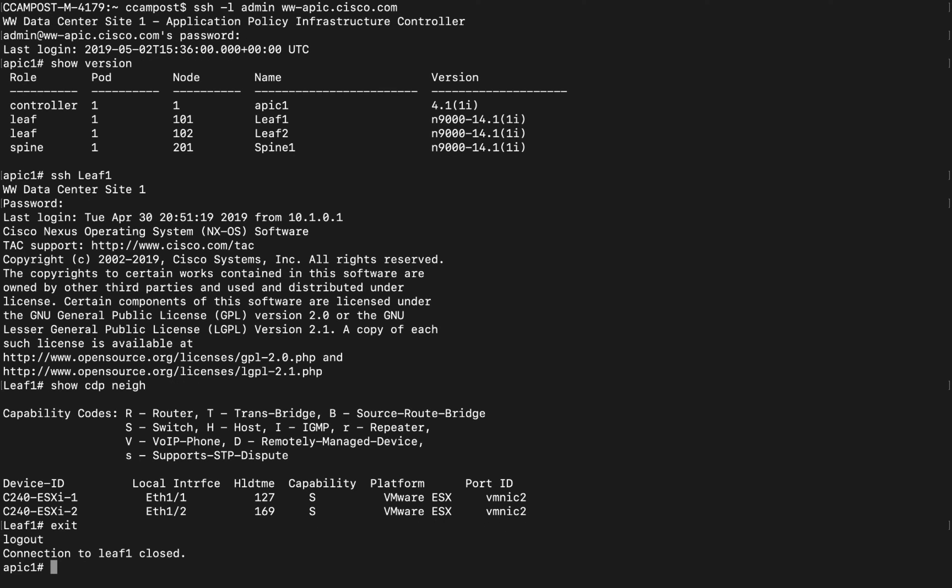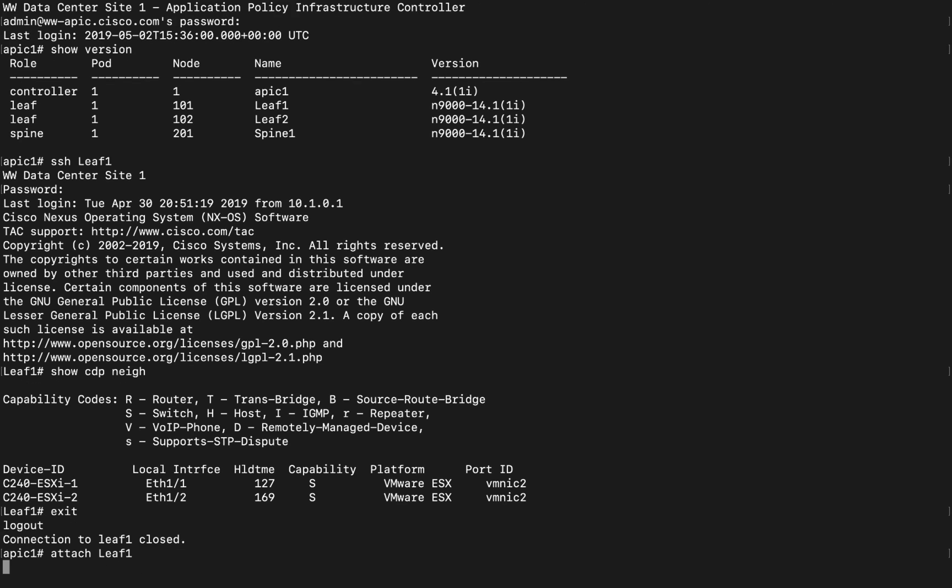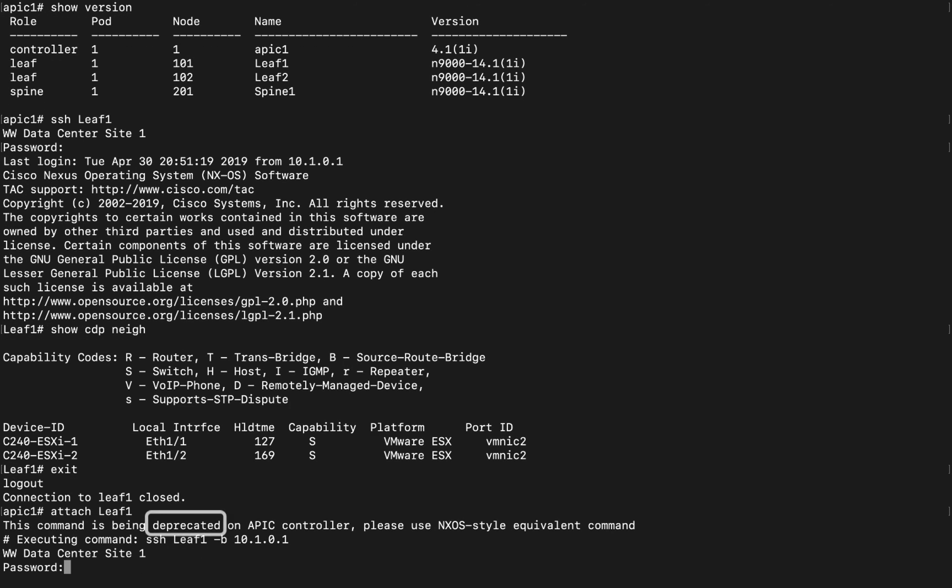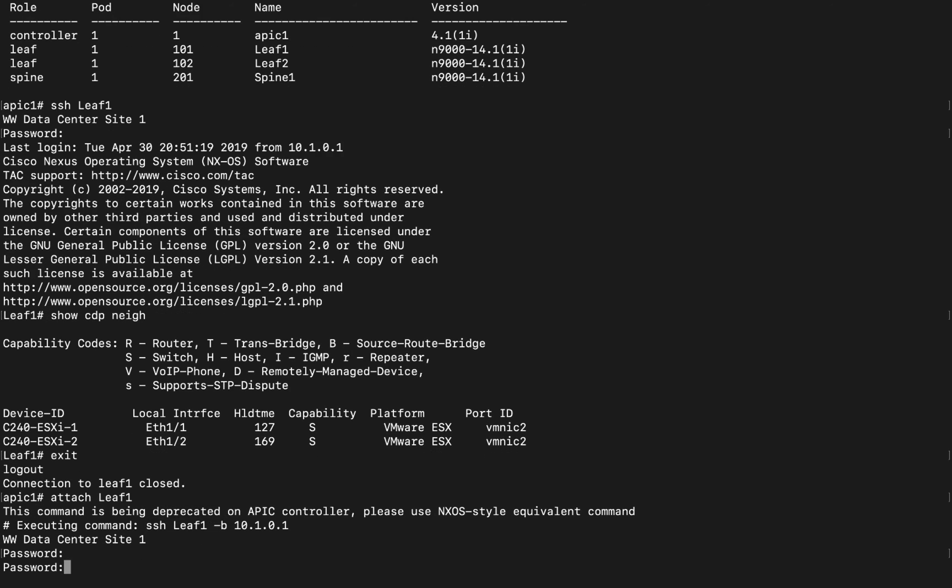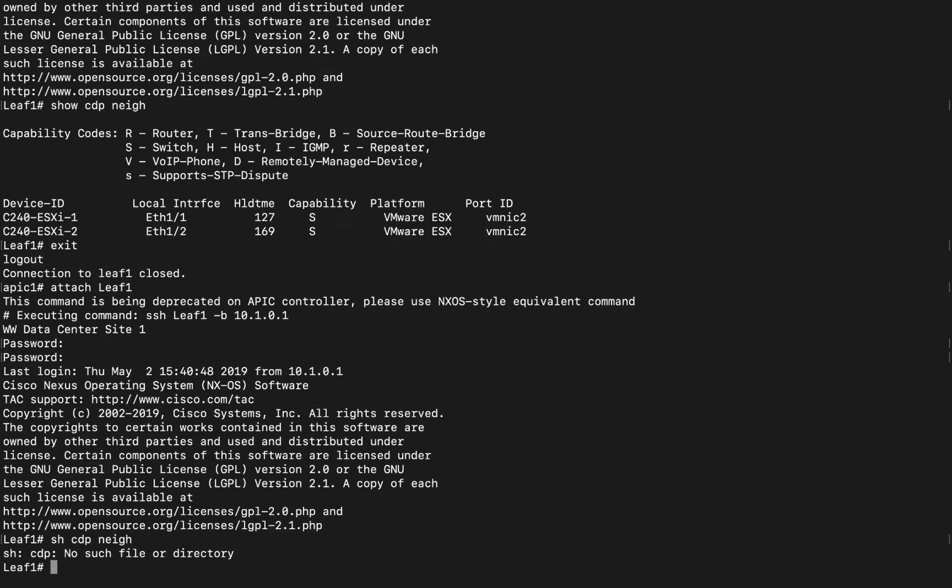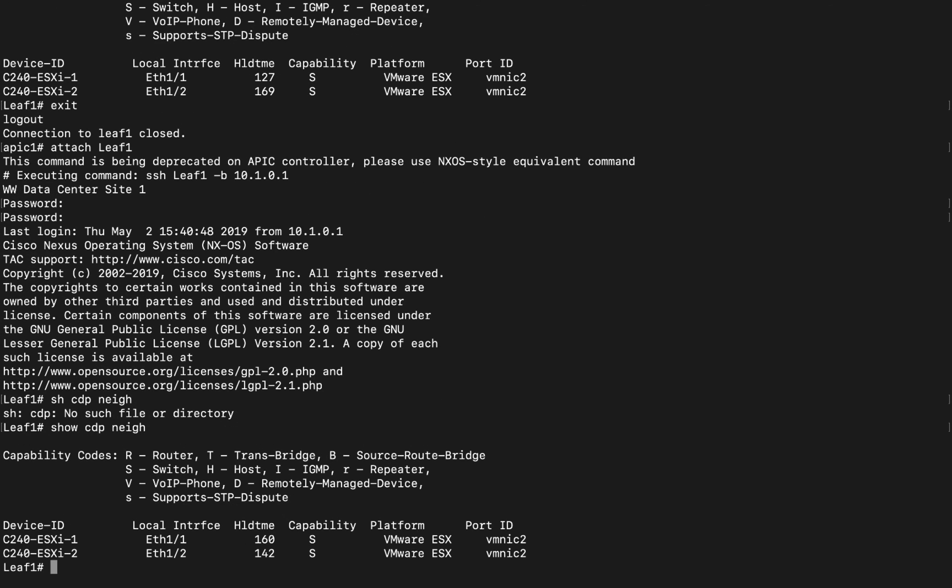If you're running older ACI versions, the attach command may also be an option, as you can see. We are using the internal infrastructure network to communicate between APIC and the elements in the fabric.